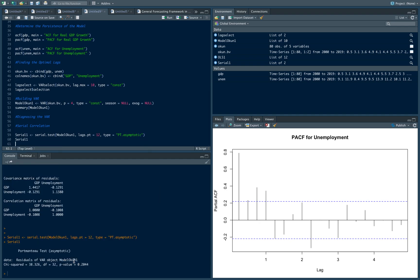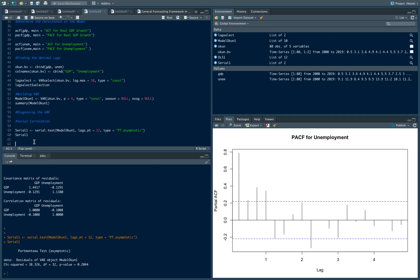If you notice, since the p-value of this portmanteau test is greater than 0.05, it suggests that there is no serial correlation in this particular VAR. So that passes. We don't want serial correlation inside of the VAR. So that's good, we passed this test.